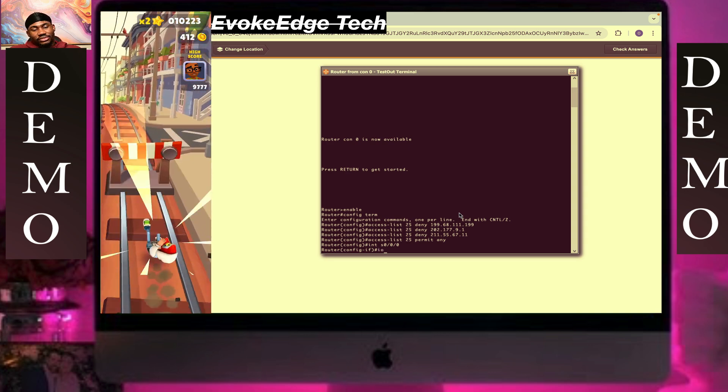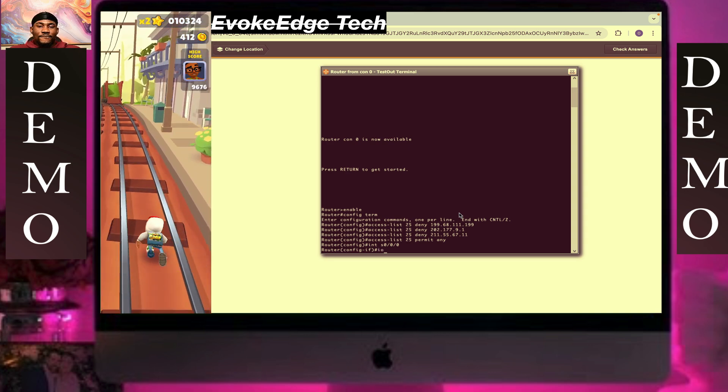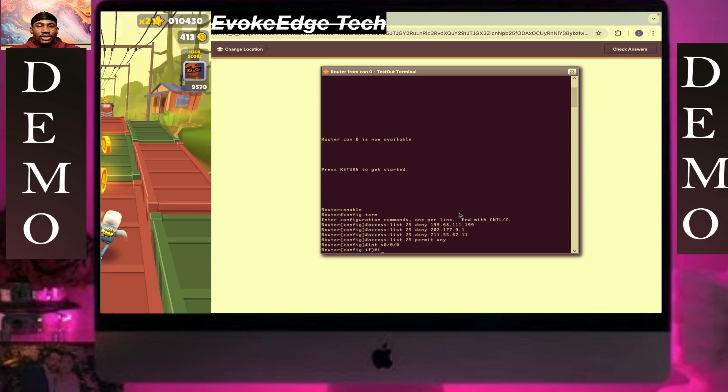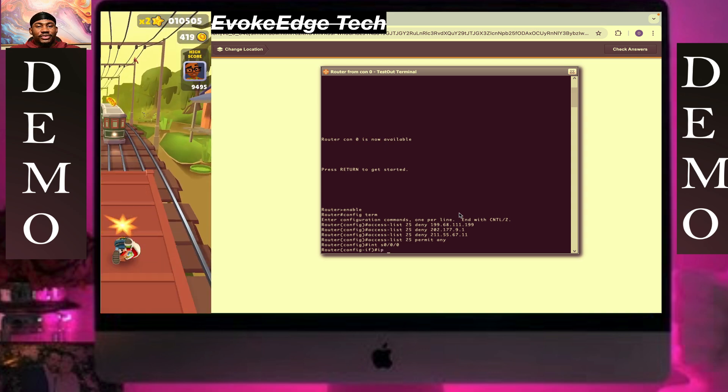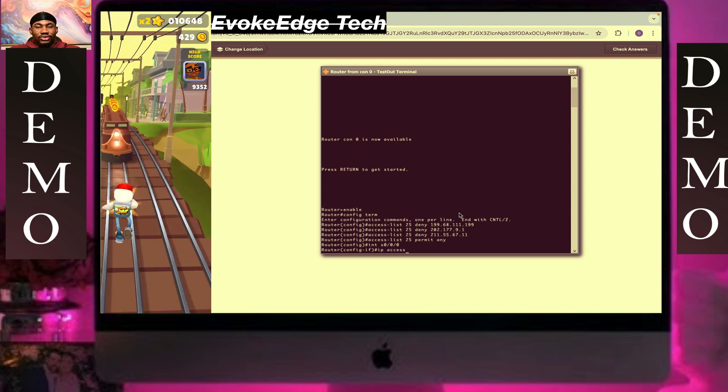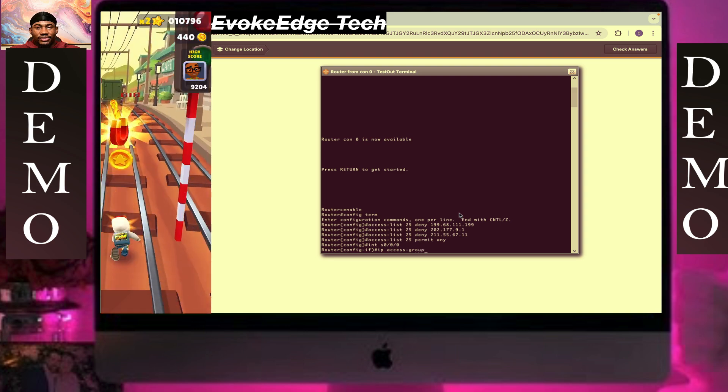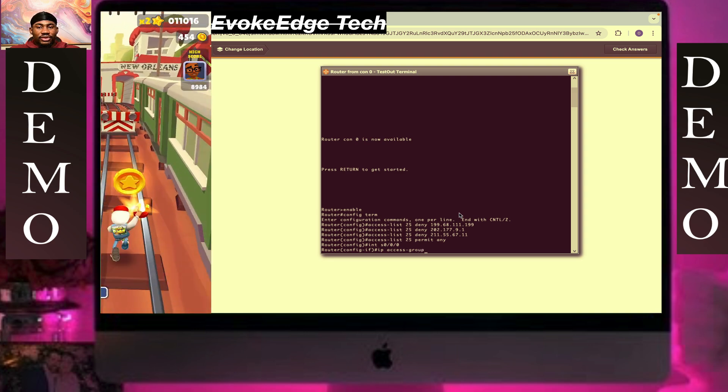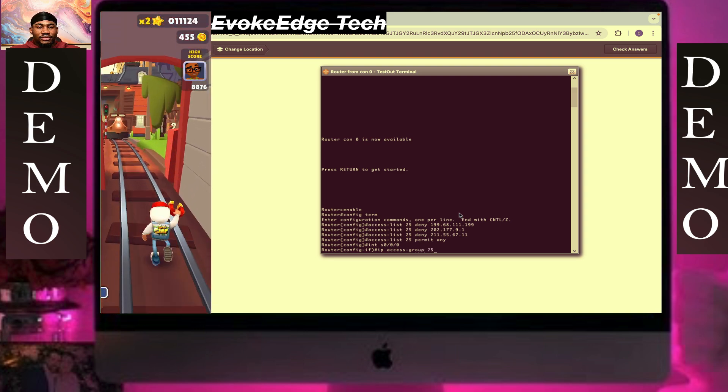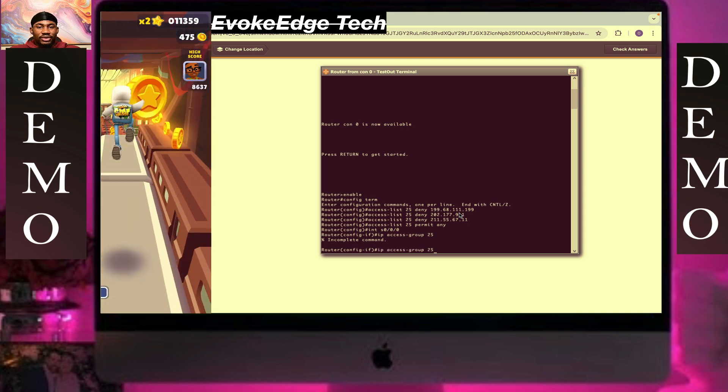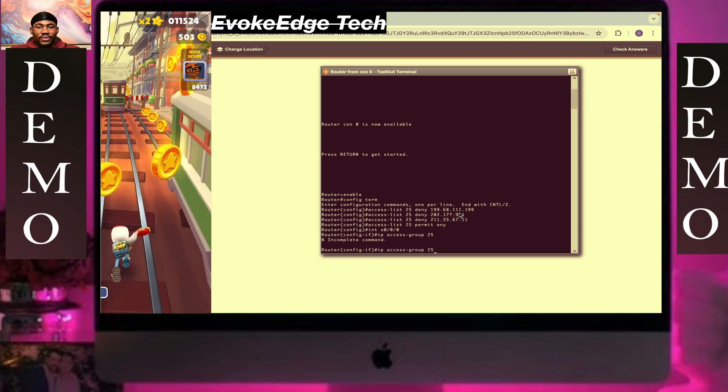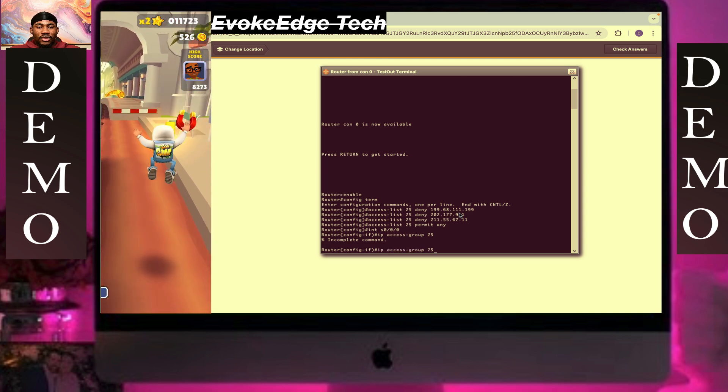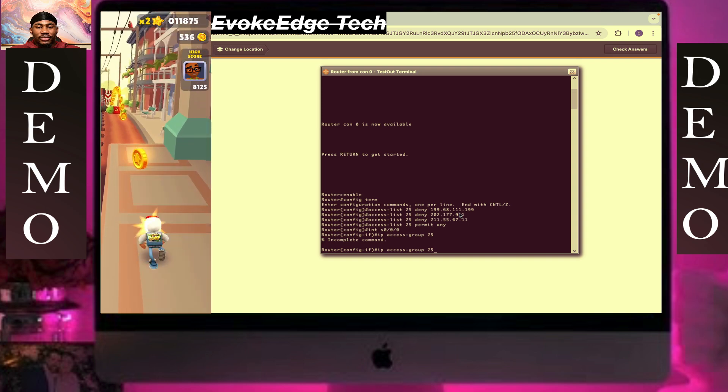Type ip access group 25 in. Okay, then click on control z to exit configuration mode.